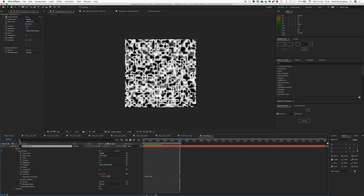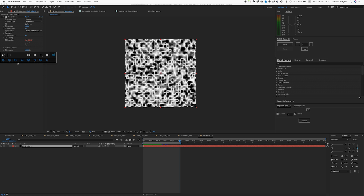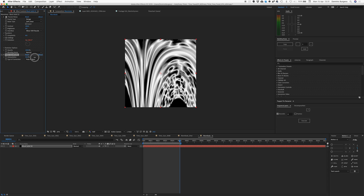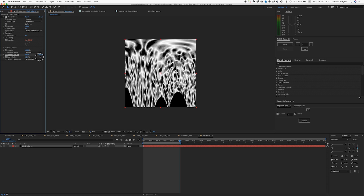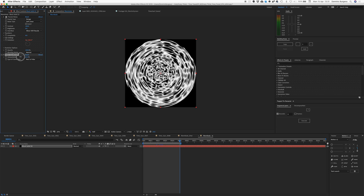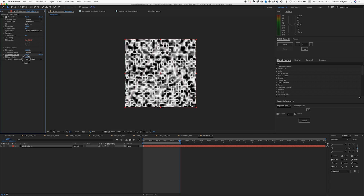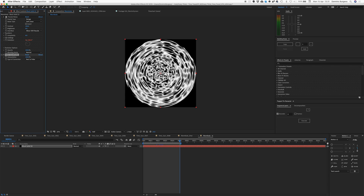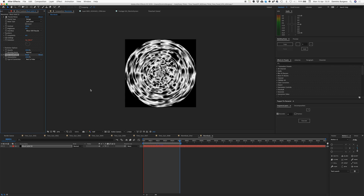Next we want to make that into a circle, so let's put on something called Polar Coordinates. What this does — when you crank up this value, it warps it. I don't know what the maths is going on to create this effect, but what we want to do is change it to Rect to Polar and that will turn it into — as we can see, starting from 0% — it warps it into this circle, which is perfect for a wormhole. It should be called Wormhole Coordinates.